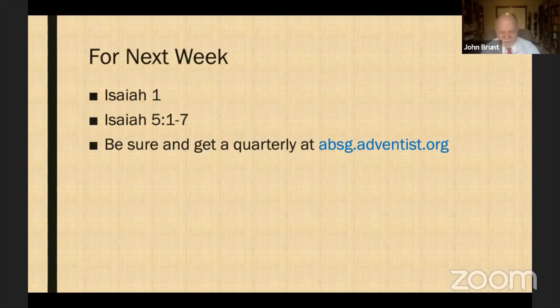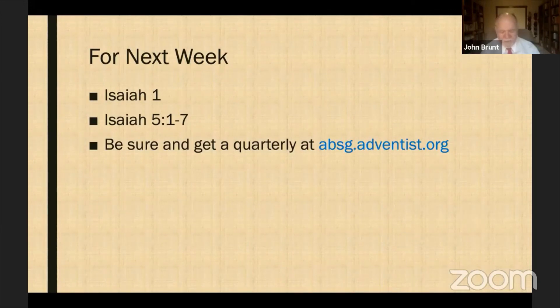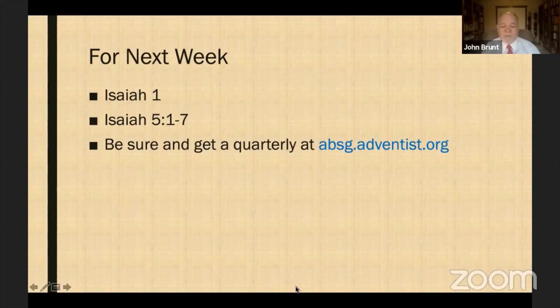Let's pray as we close. Lord God, we are grateful for this Christmas season, and we are grateful that we can look at this book over the next 13 weeks. We pray that as we do, you will lead us and guide us by your spirit. In Jesus' name, amen. Please stay tuned — we will have our worship service in just a little less than a half an hour, and we'll be celebrating communion today. Be sure to get some grape juice and bread so you can celebrate communion with us. Looking forward to seeing you then. Have a blessed rest of your Sabbath.